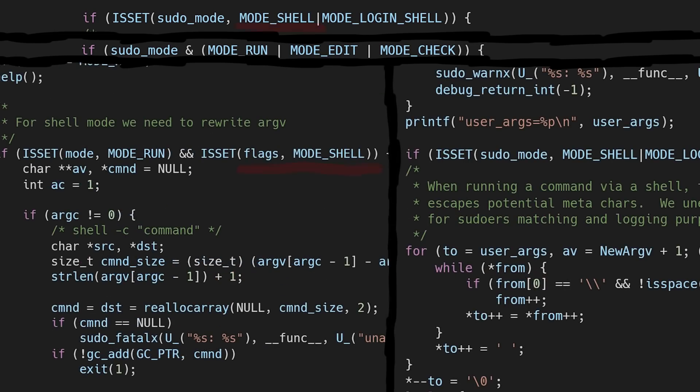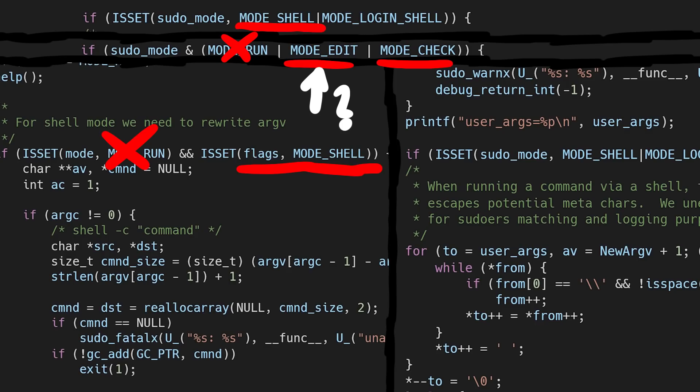So the only difference that remains now is mode run. If we can somehow not set mode run, but set mode edit or mode check, it should work.